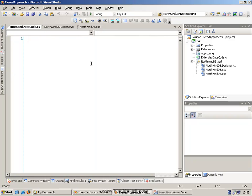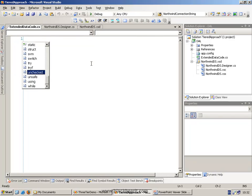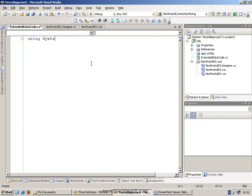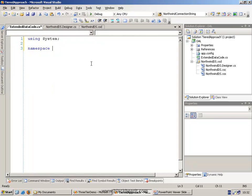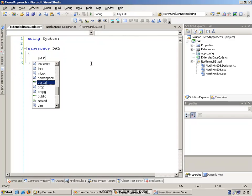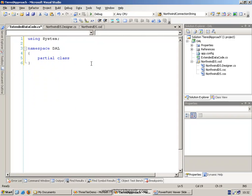Inside here, we're of course going to then start create various different classes. First thing we need is a namespace, which is going to be our data access layer namespace. And then we're going to go and create a partial class, which is going to be the same name as our customers class. Actually, we'll do our data set first. Northwind DS.